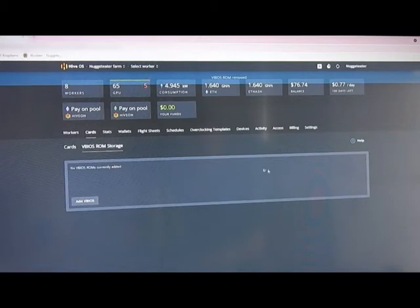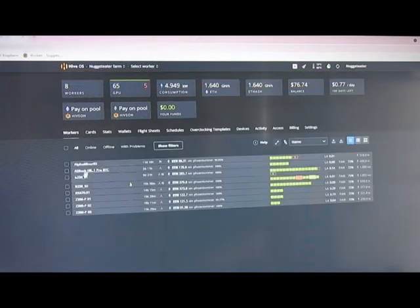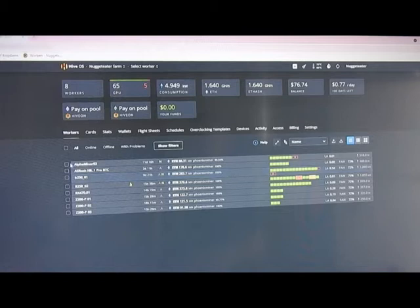I'll just delete whatever is in here, and then I'll go back and go to whatever rig I want to get the BIOS off of.